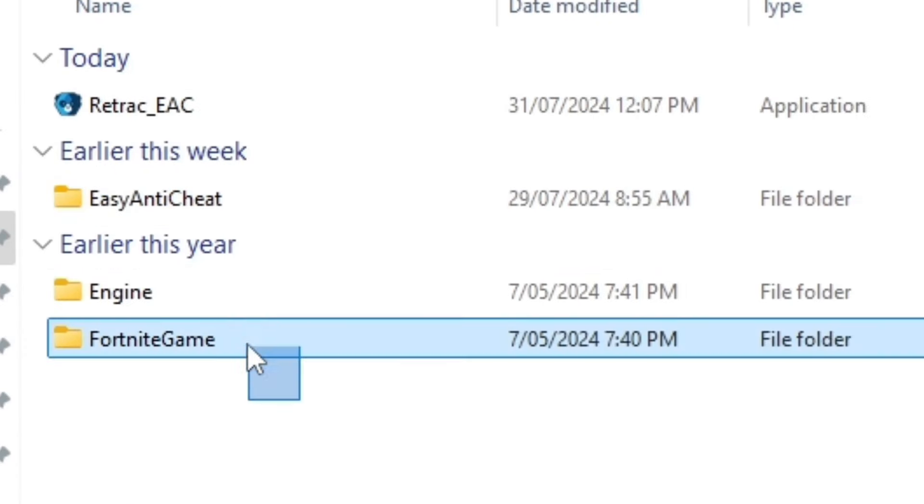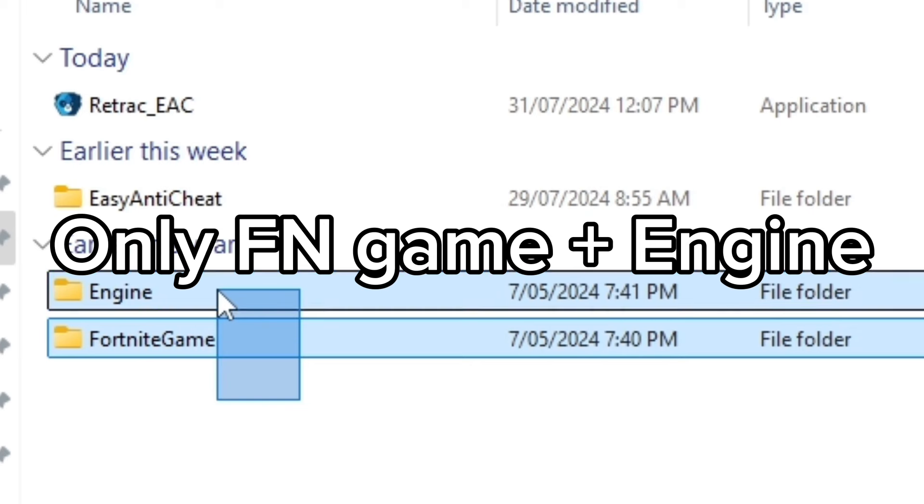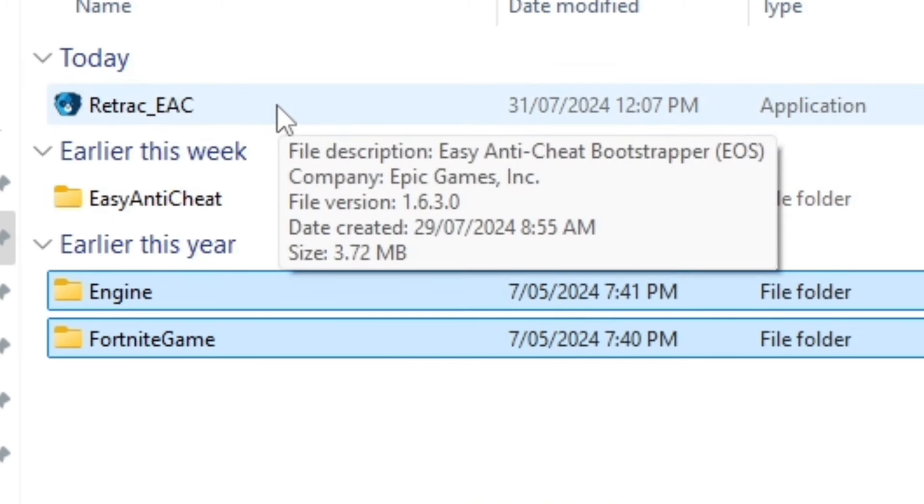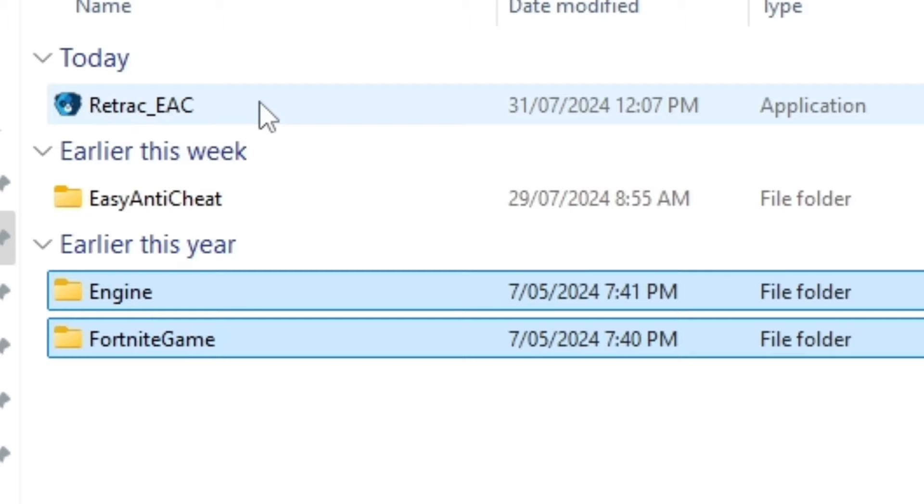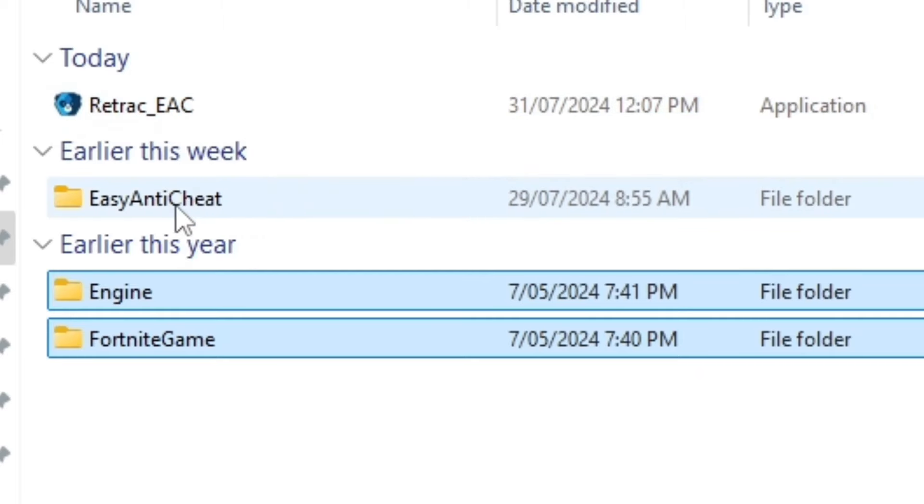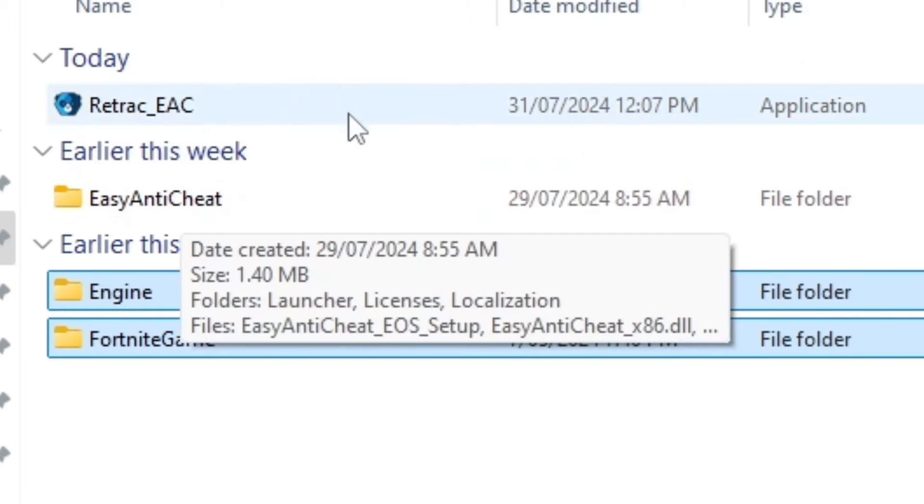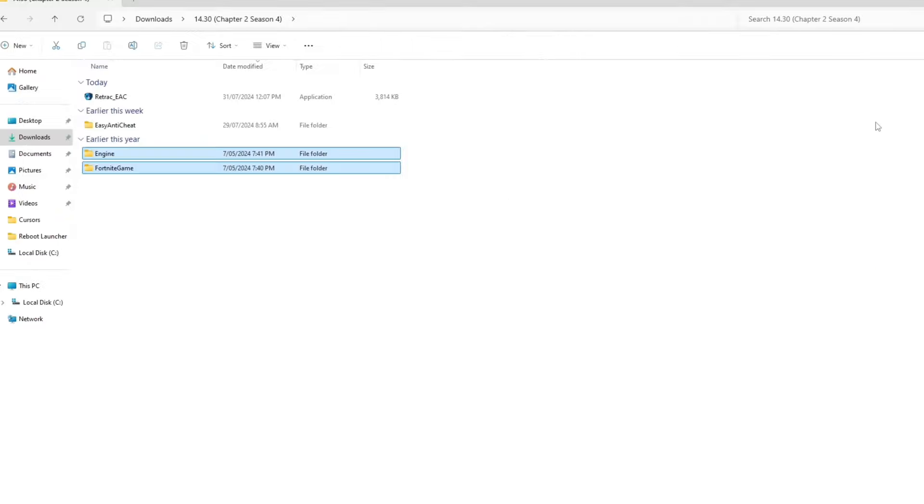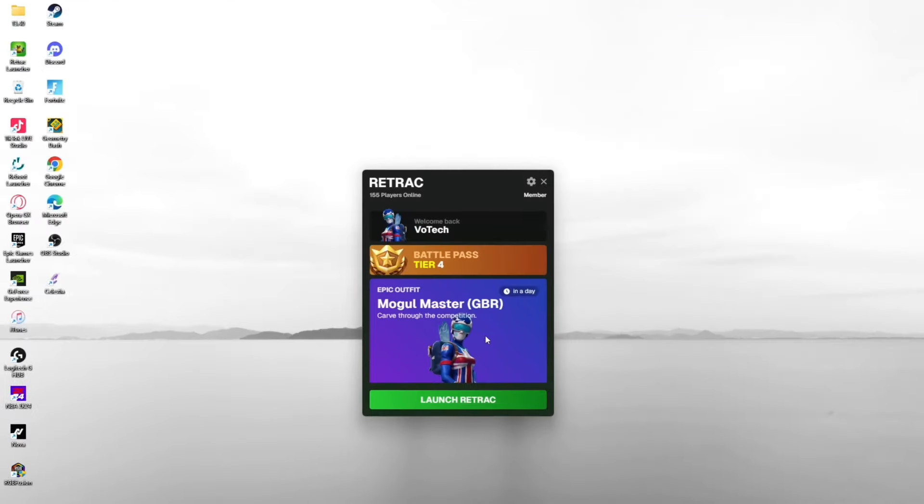Once it's extracted, click on 14.30 Chapter 2 Season 4 and you should see Fortnite Game, Engine, Easy Anti-Cheat, and Retrack EAC. If you don't see Retrack EAC or Easy Anti-Cheat, don't worry because that's only for after you've downloaded it and put it into Retrack.